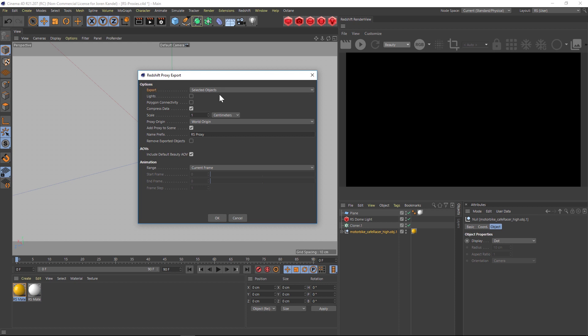We don't need lights, we don't need polygon connectivity on. Let's keep compressed data on because that'll make a smaller file. World origin is fine. And then let's make sure to check on Add Proxy to Scene because it's going to save out the proxy and also import it into your scene, and that's what we want.